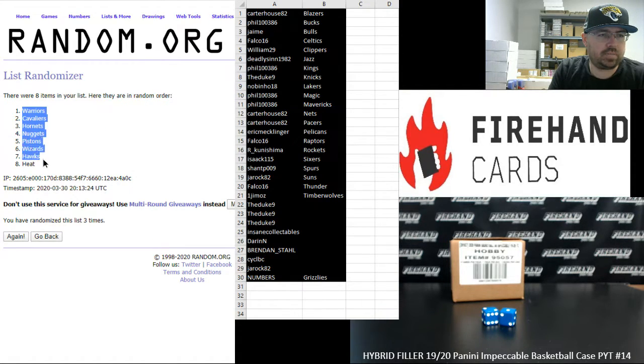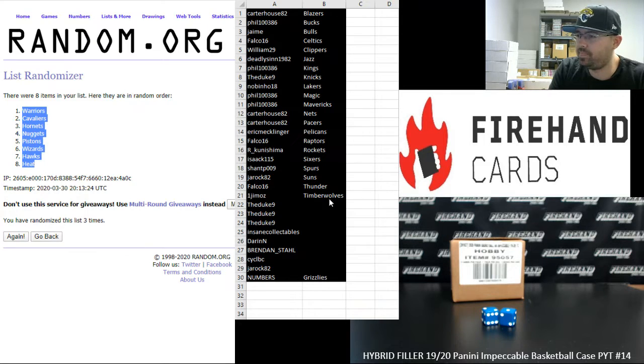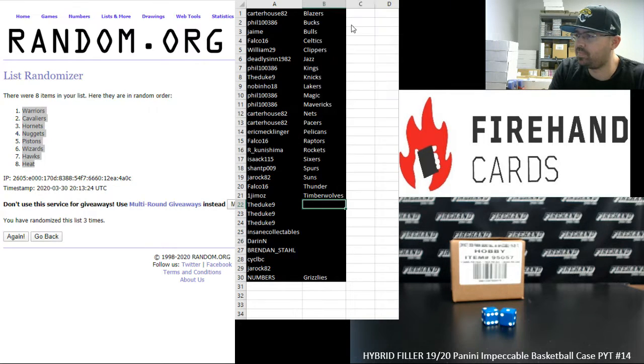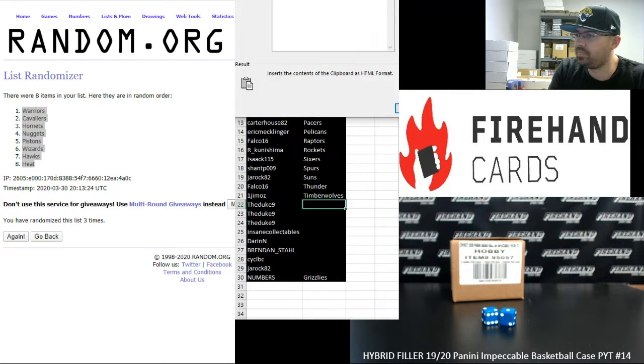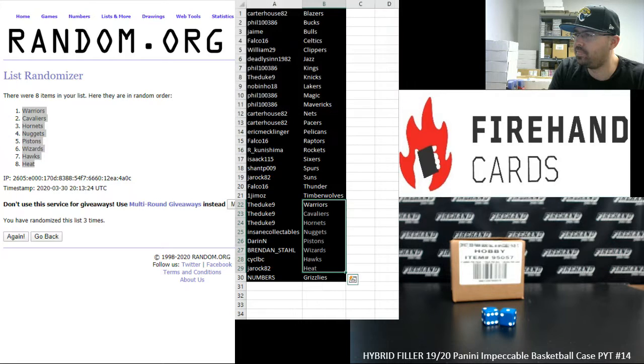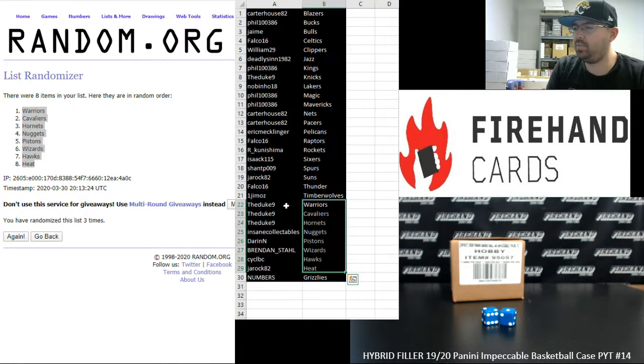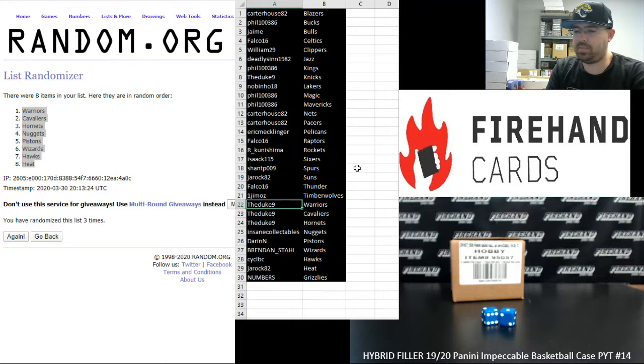Alright. Warriors up top, Heat at the bottom. Alright. And here are your full teams.